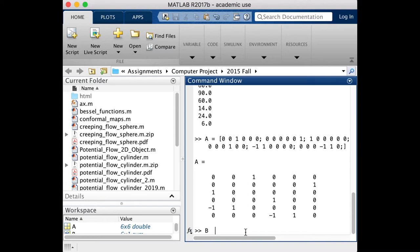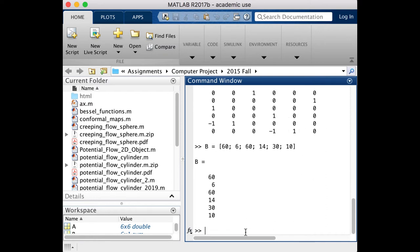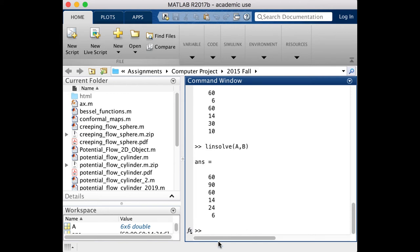We can do the same thing for our B. And B actually is a vector. And so we have each of our numbers has to be separated by a semicolon. So 60, 60, 14, 30, and 10. So we'll store that. And now we can just use the linsolve function again. And we get the same thing. So either way will work.